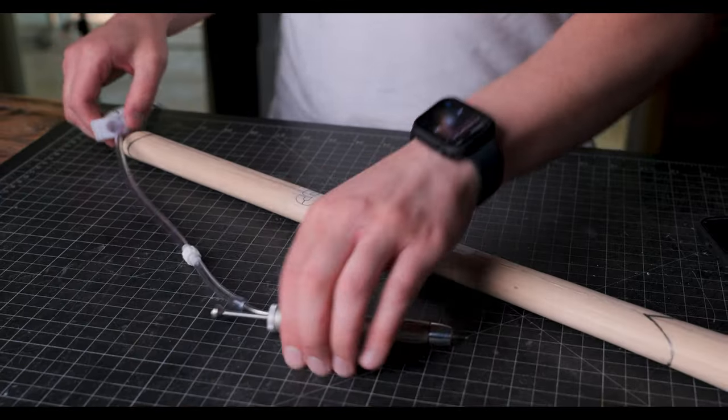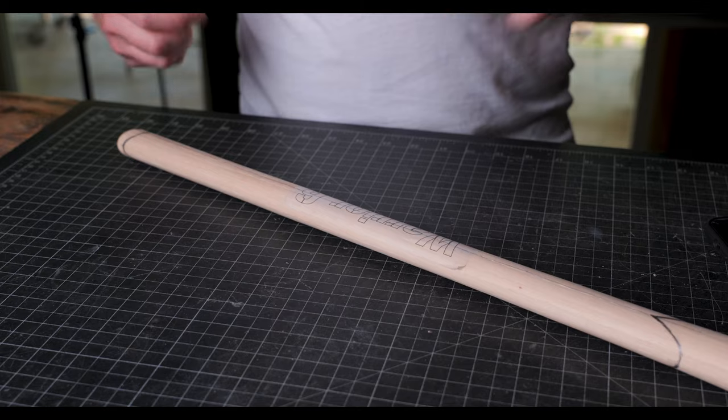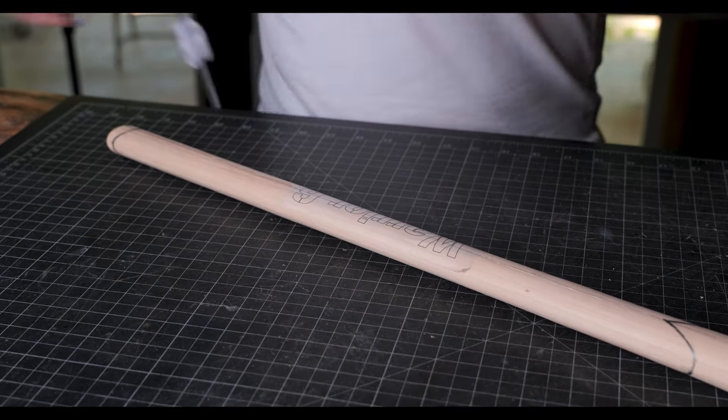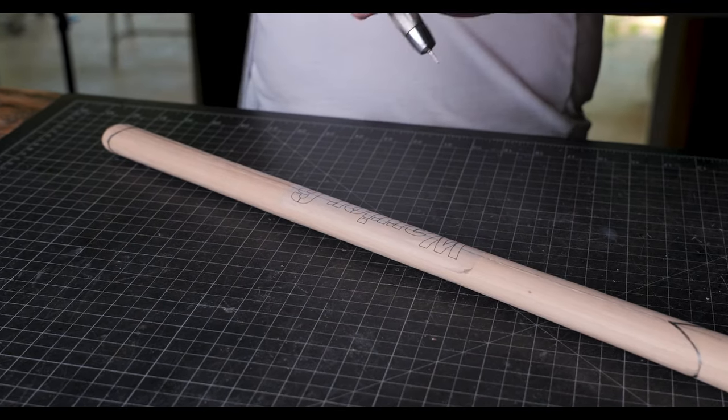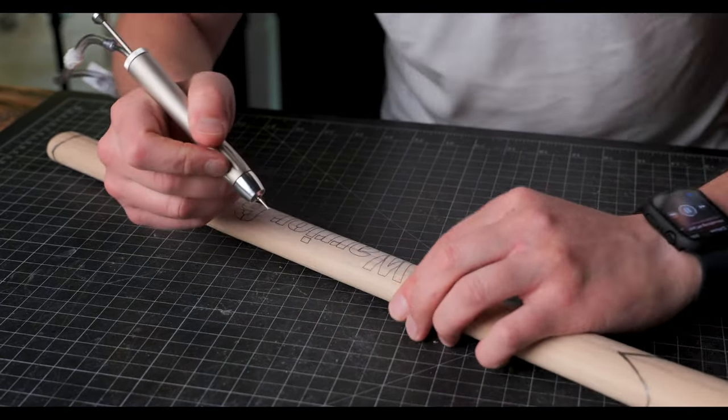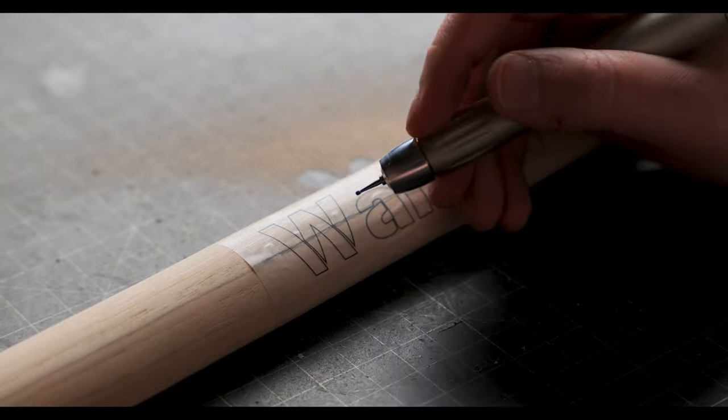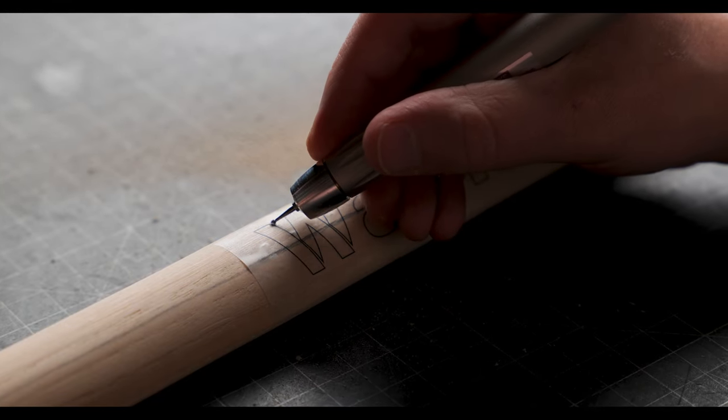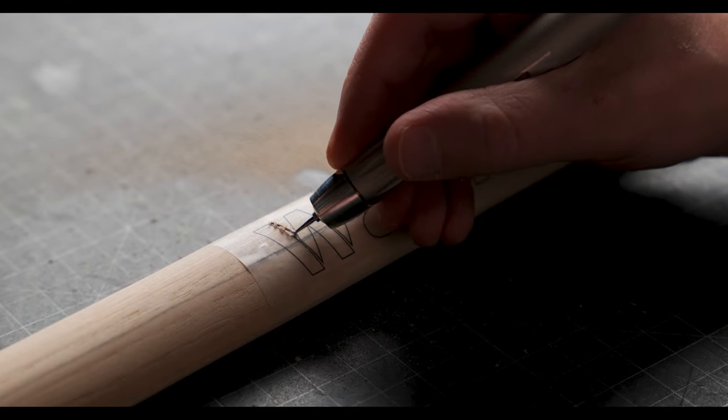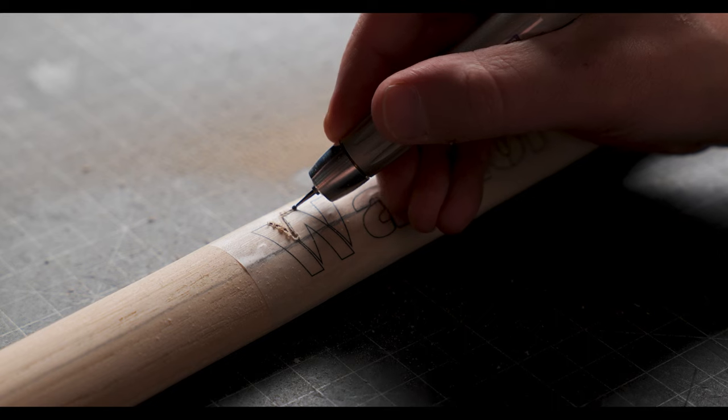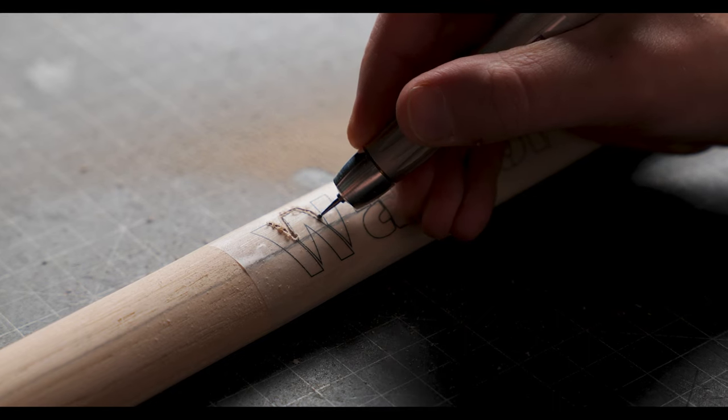The project I am working on right now is a custom tomahawk with the words warrior six carved in the handle. I'm using a diamond bit and simply tracing out the letters with a transparent stencil that I made.